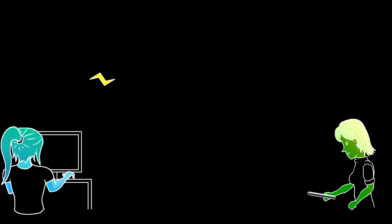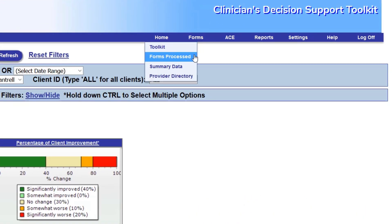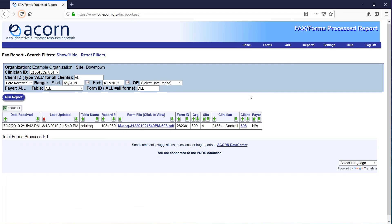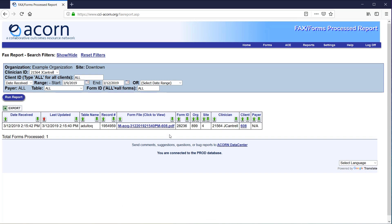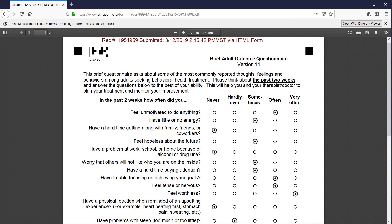After the client has clicked submit on their form, it will immediately show up on the forms processed page of your toolkit. So once they submit their form, you can refresh this page and click on the link in the form file column to view their responses.